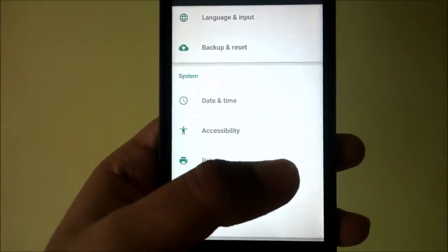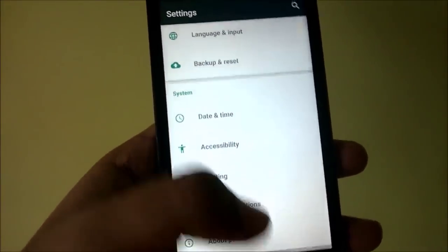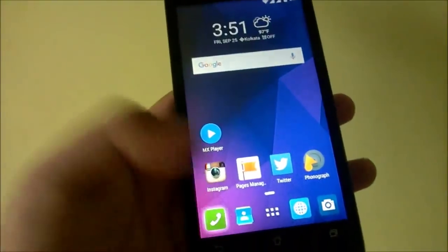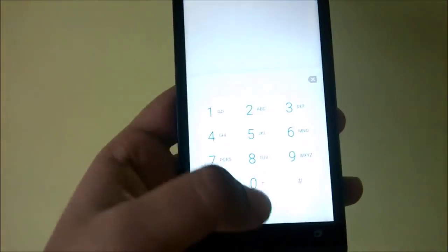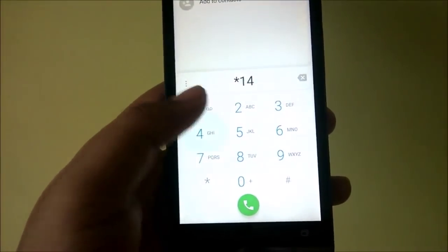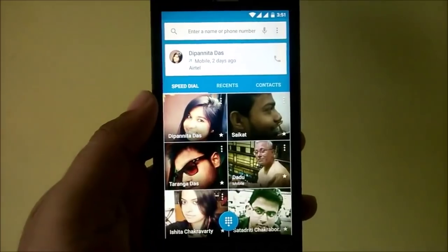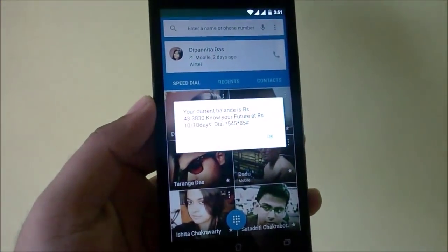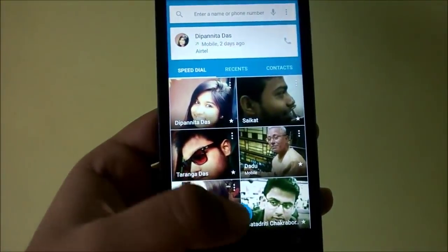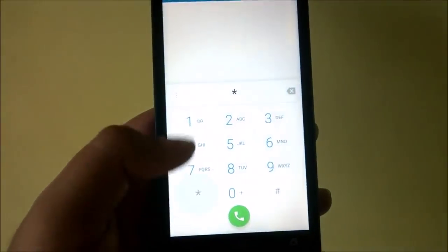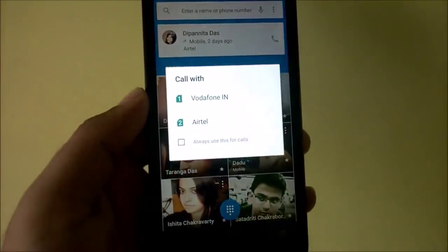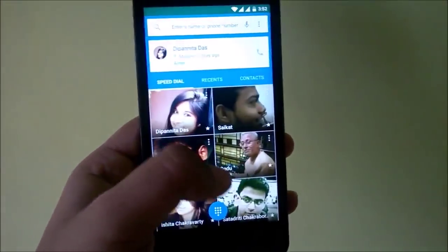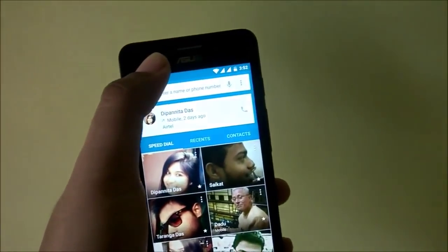Now let's cover what works and what doesn't. Basically everything works — for example, dual SIM works. I'll check balance on both SIM cards: first on SIM 1 with Vodafone, and that works. Then on SIM 2 with Airtel, and that works too. So both SIM cards work, as does Wi-Fi, Bluetooth, and GPS.